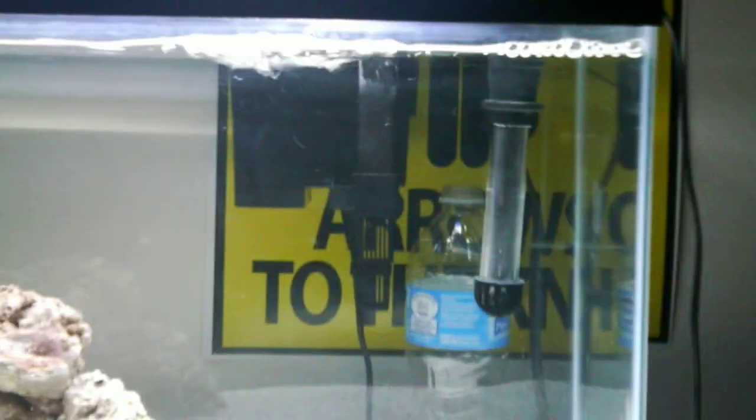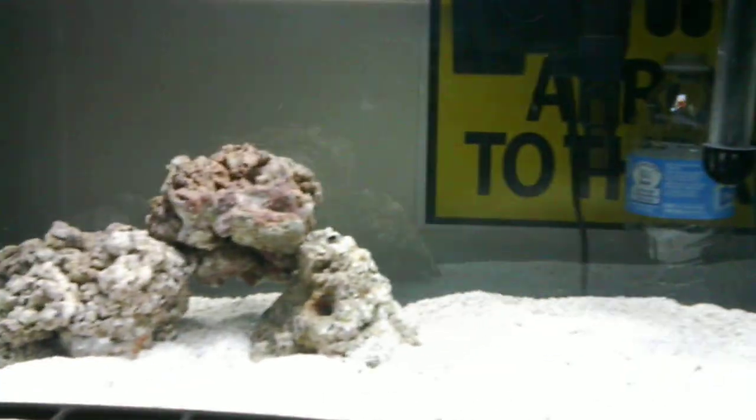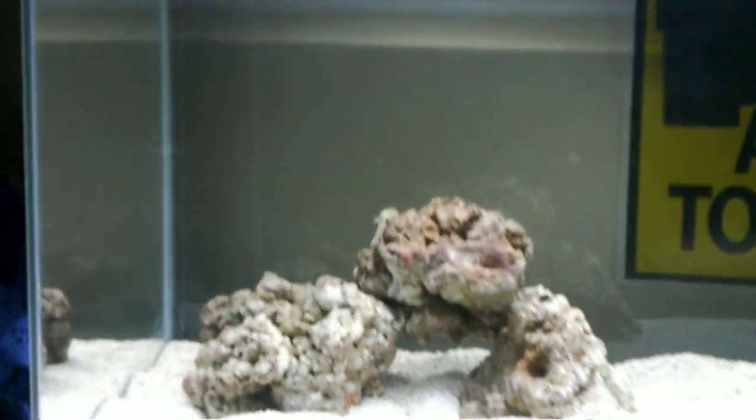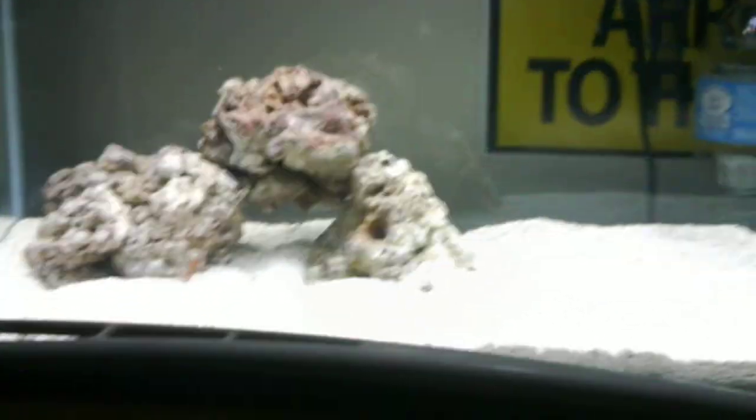My little 10 gallon tank, my little 10 gallon reef tank I'm doing. Yeah, I plan on getting more live rocks.